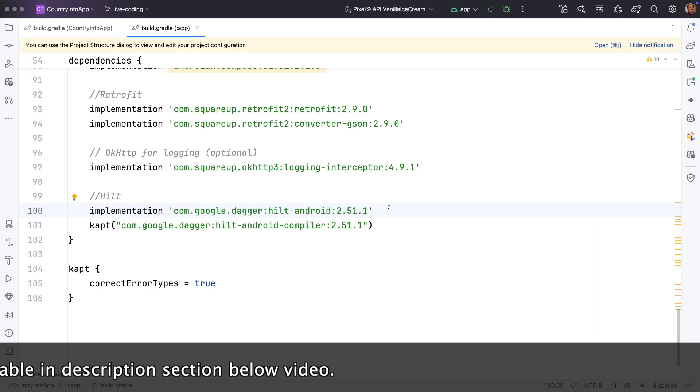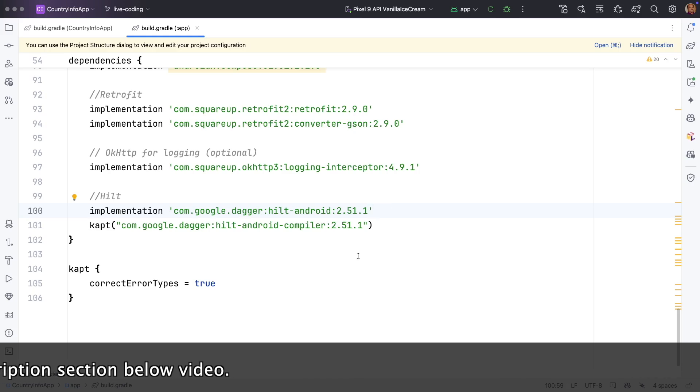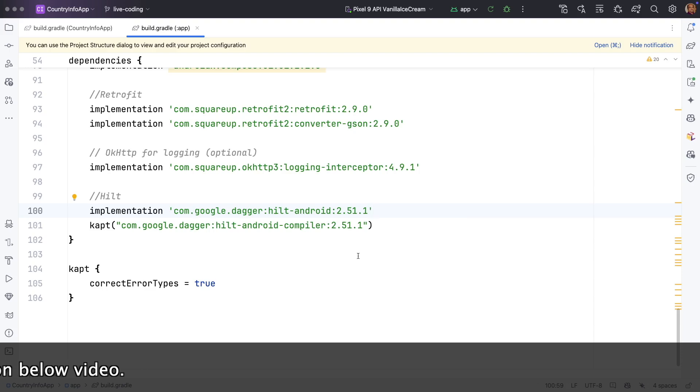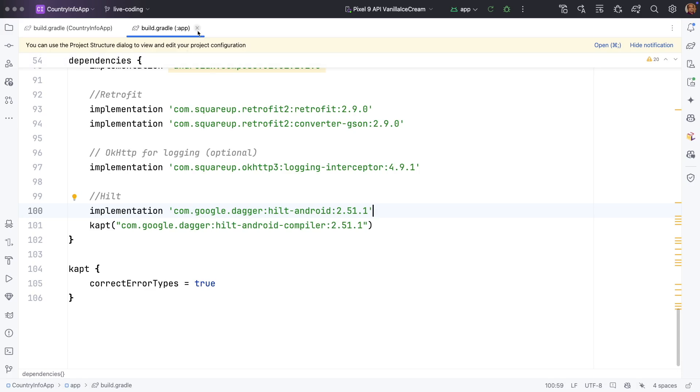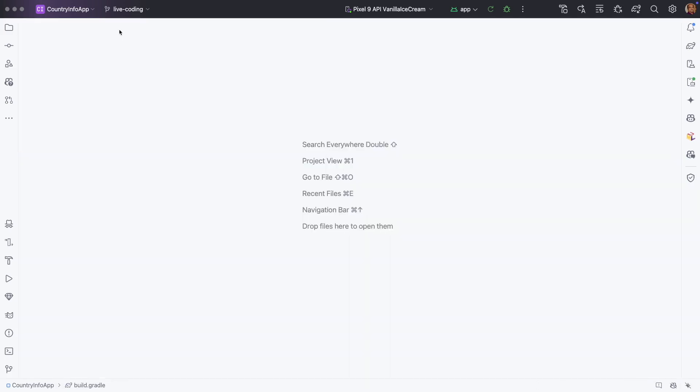But please make sure that when you are adding these configurations, you are making sure that other related configurations about Kotlin, Java, everything is taken care, and it should work. So with that, the very first step that we had put in our starting point, which is Gradle dependency configuration, is pretty much done.